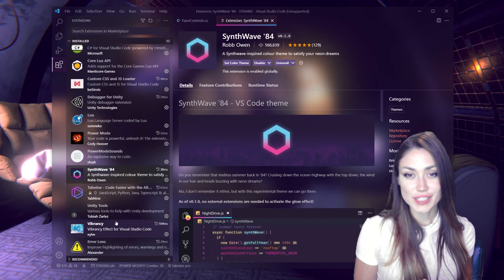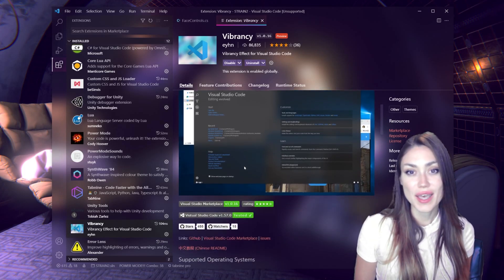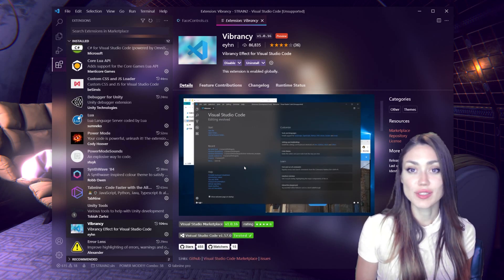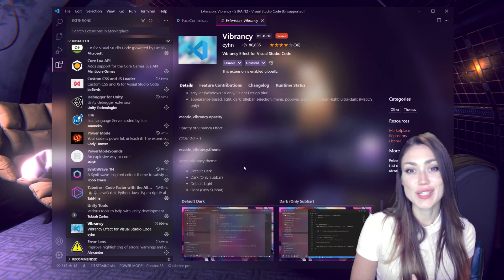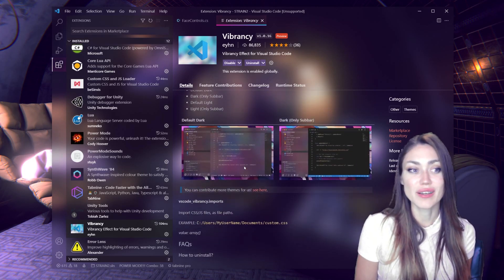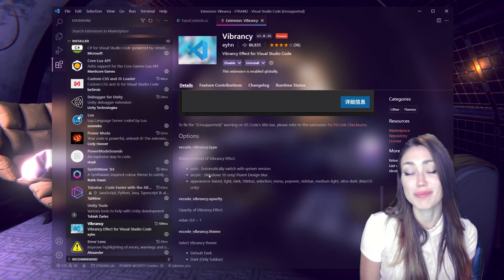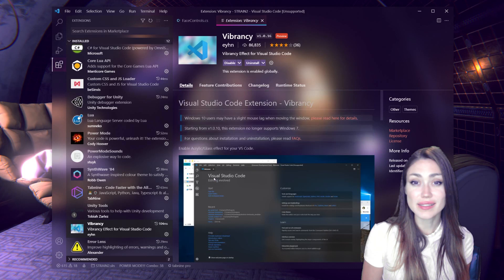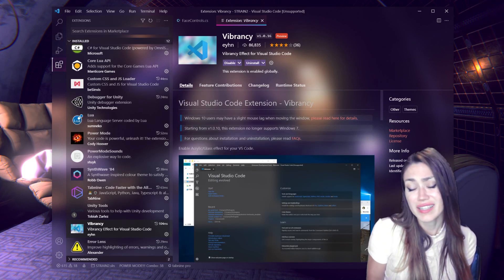The next extension to make my code look beautiful is called Vibrancy, which allows the window of VS Code to become transparent. Some people this is not for you, but I absolutely love it. I do need to make sure my code is over a dark background, but it just looks so pretty as I'm working and it makes me really happy. You can also adjust the opacity level, so if you don't want it as hardcore as mine, you can make it more opaque.